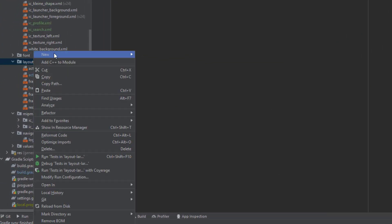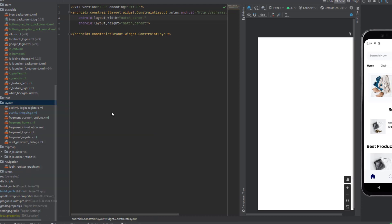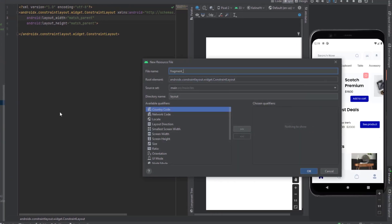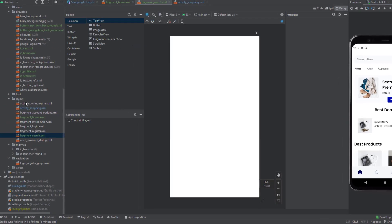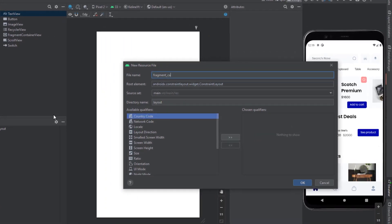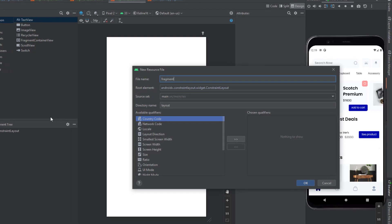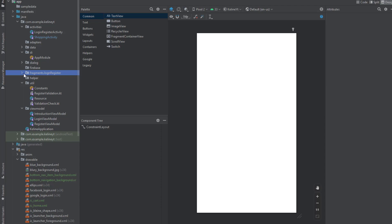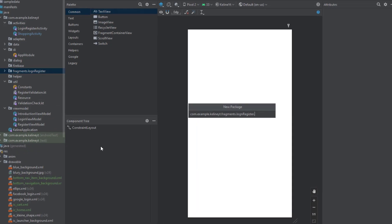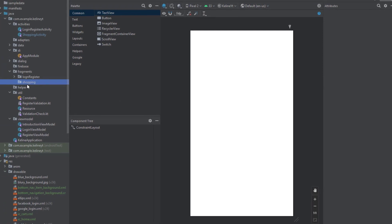Now we can start. First, I want to create four layouts: fragment_home, fragment_search, fragment_cart, and fragment_profile. Now inside the fragments package, right-click and create a new package — inside the fragments package, not inside the login. This package is going to be for the shopping activity and will hold all the fragments for it.